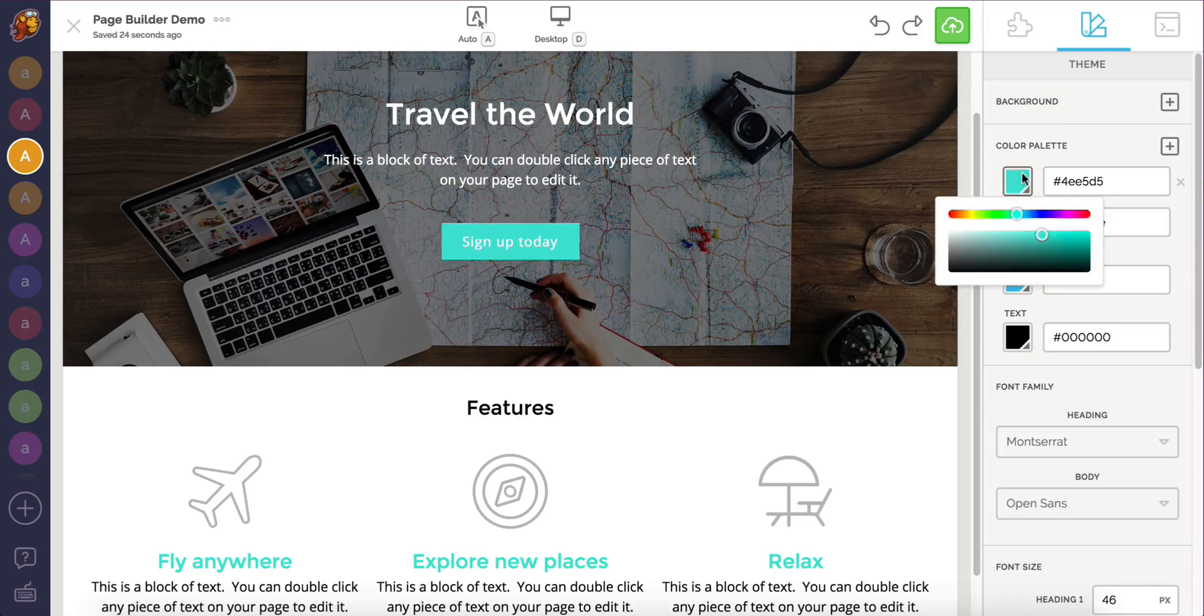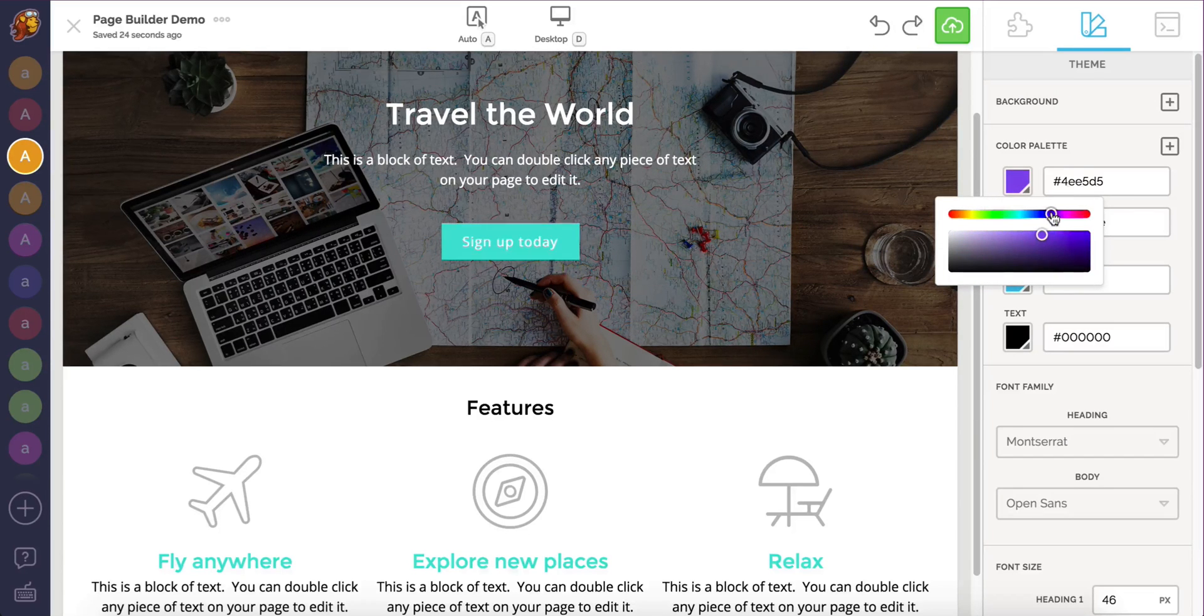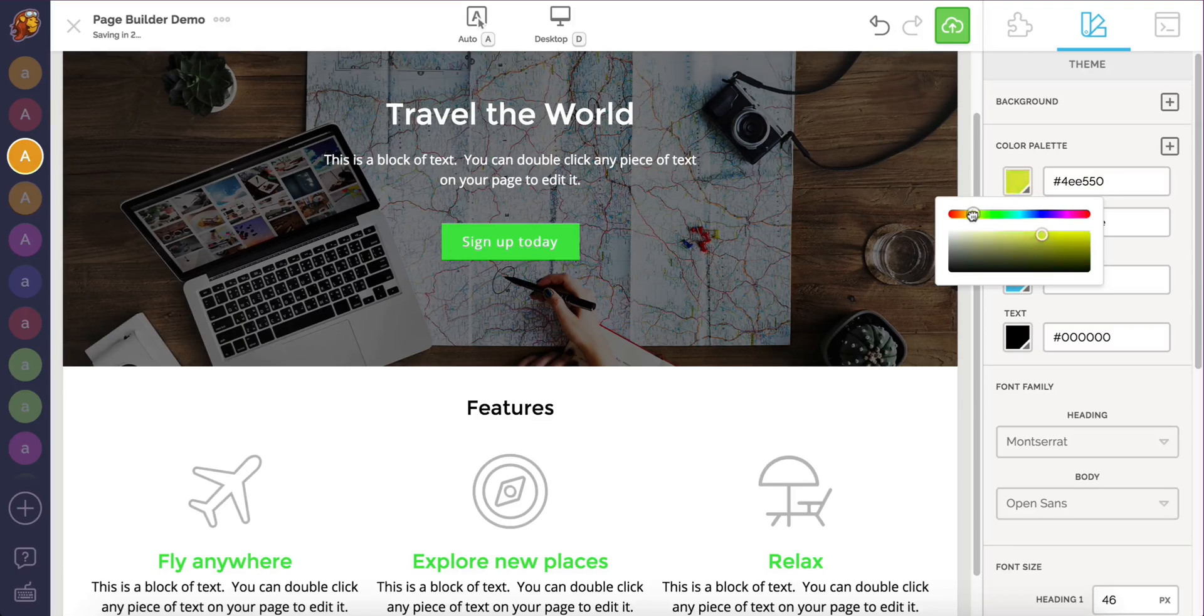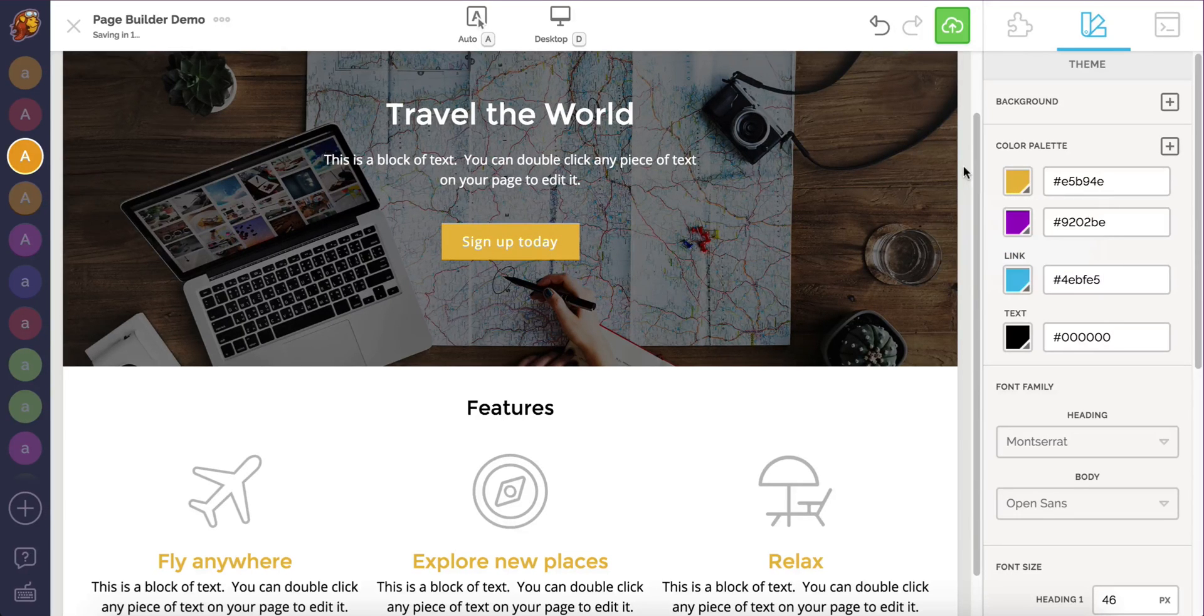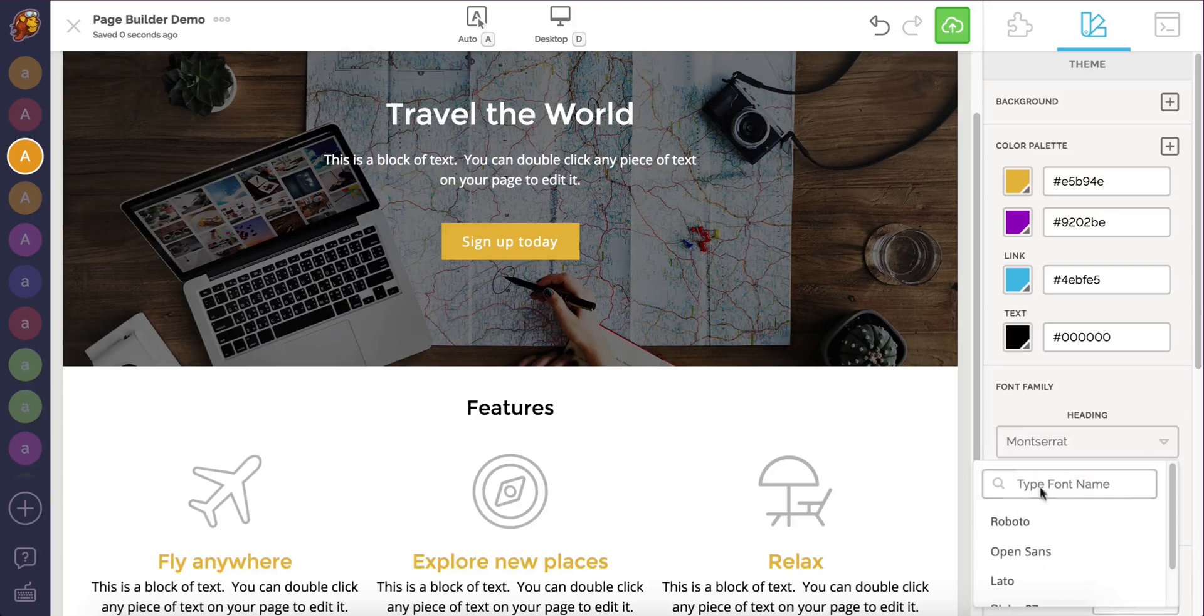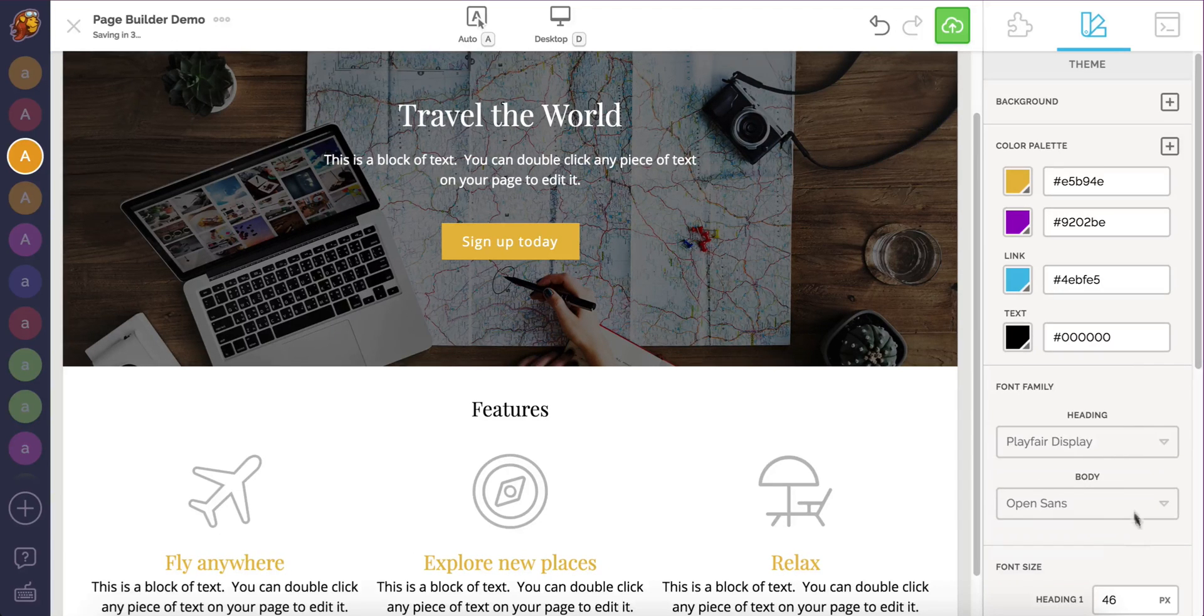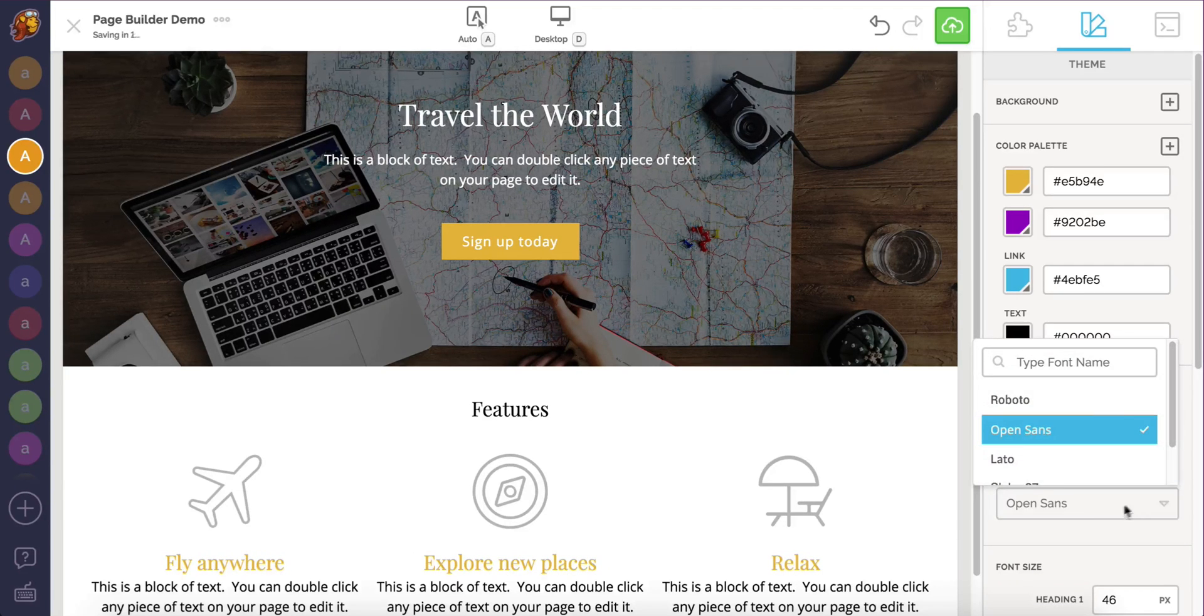When I edit the colors in my palette, I instantly see the changes take effect on our canvas. Every element using these selected colors will automatically update so I don't have to painstakingly edit them one by one. Let's choose some different fonts too.